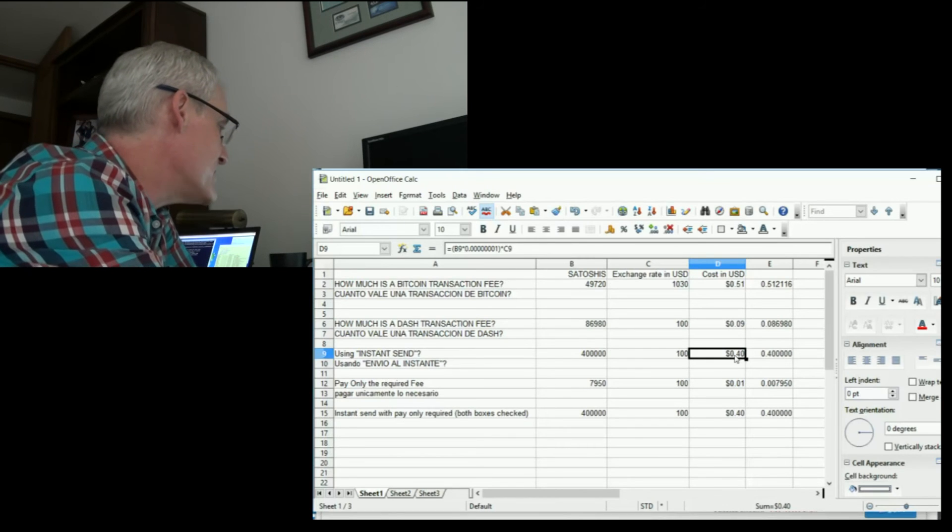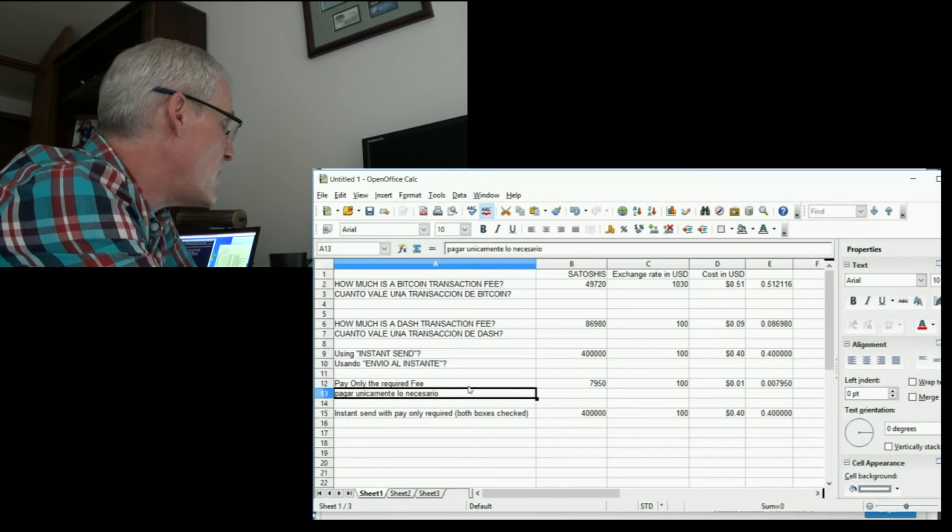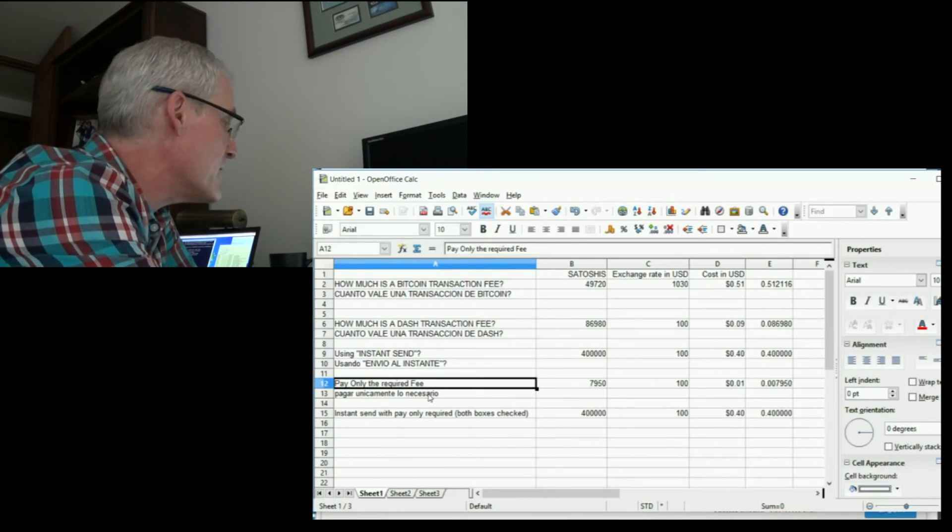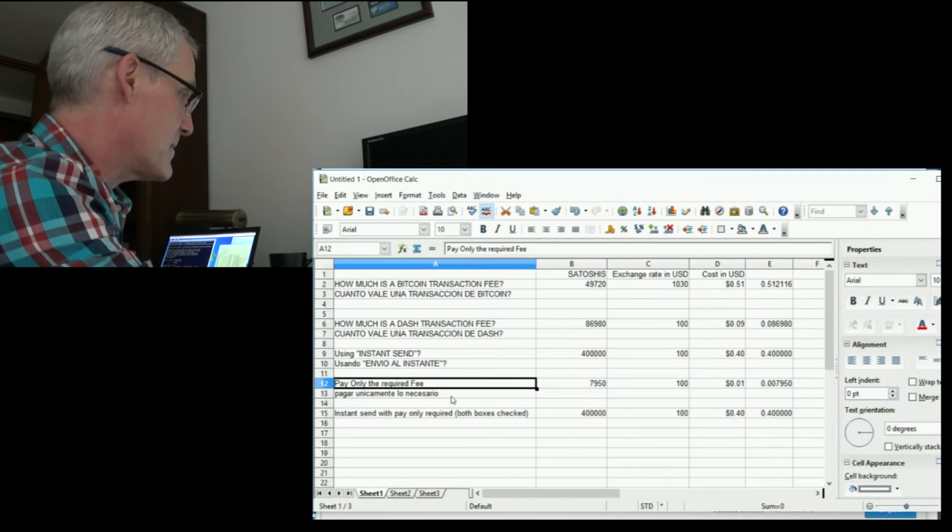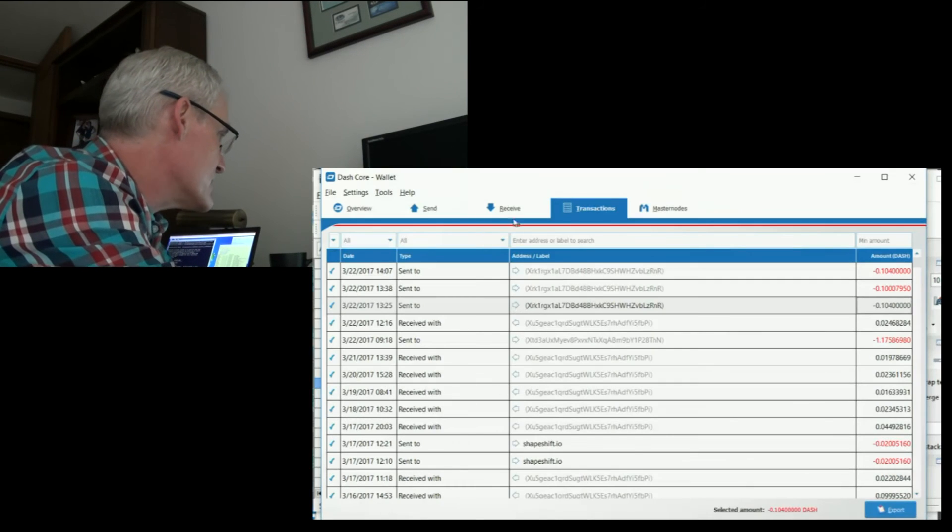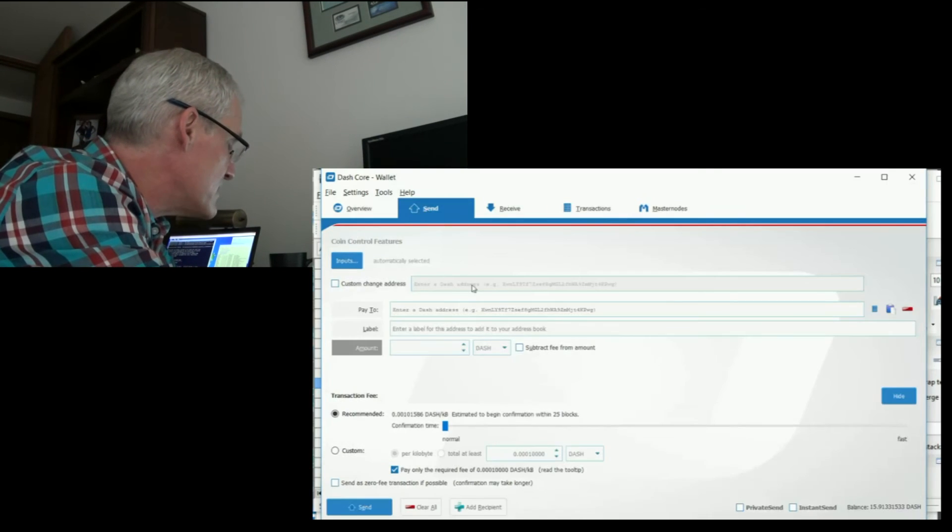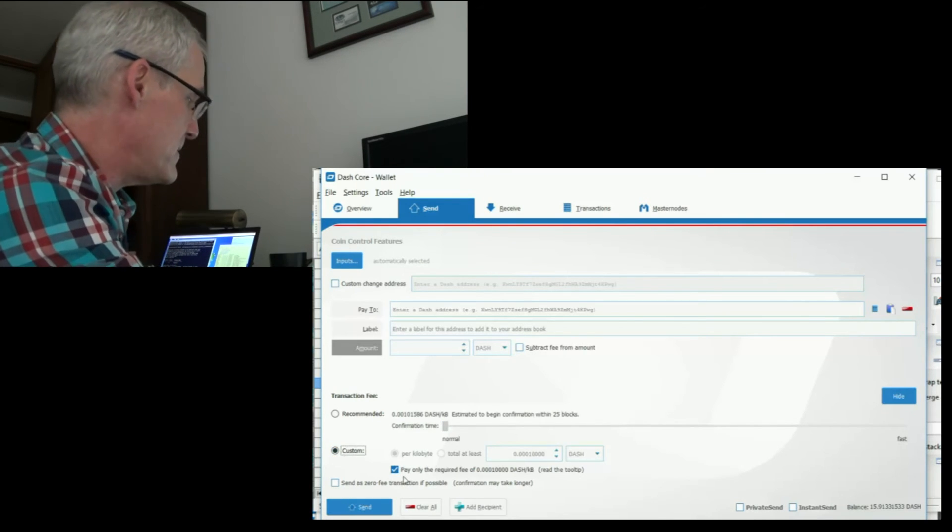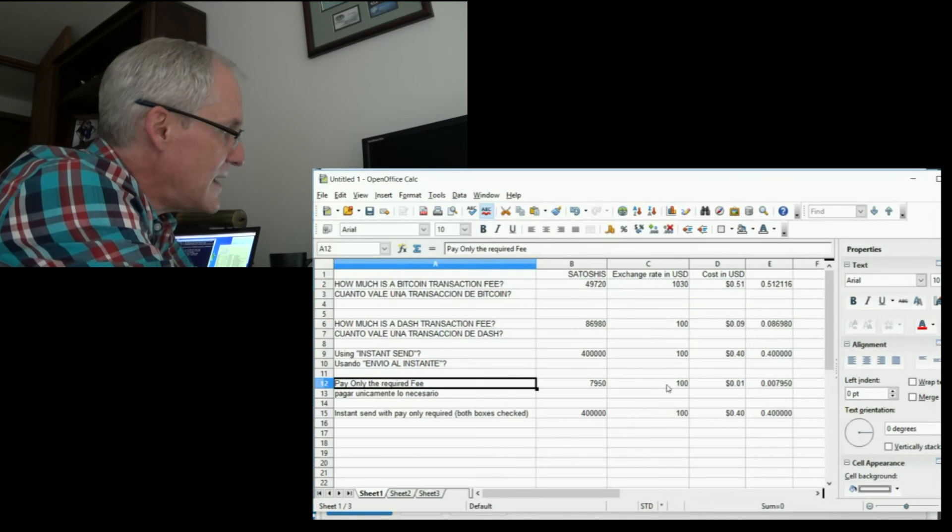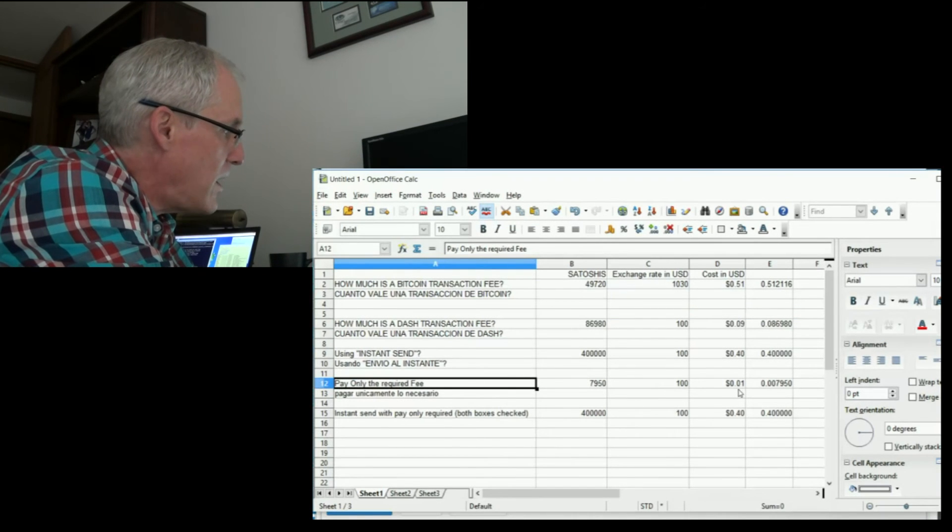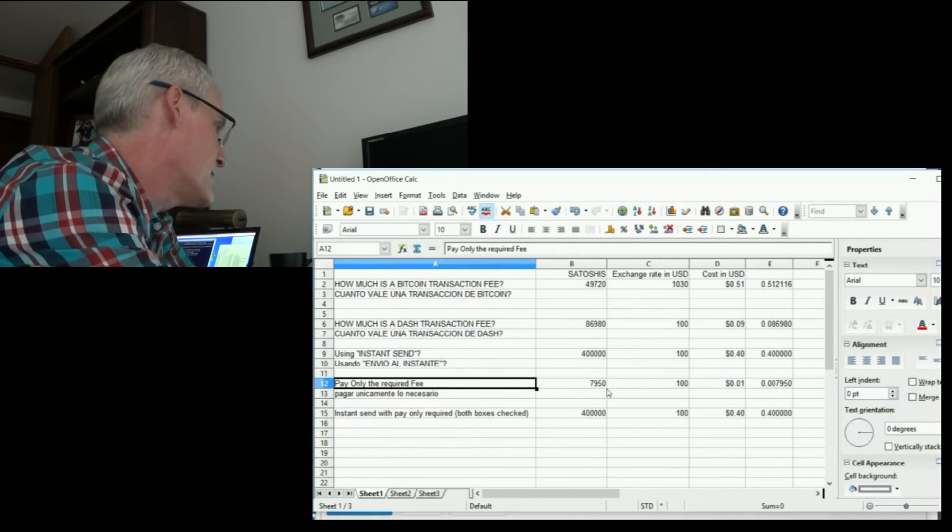So I did a transaction using what is called the required fee. Here you can see that there's an option. You click custom and then pay only the required fee. And if you do that, in the case of sending 0.1, it charged me 7,950 Dashies.